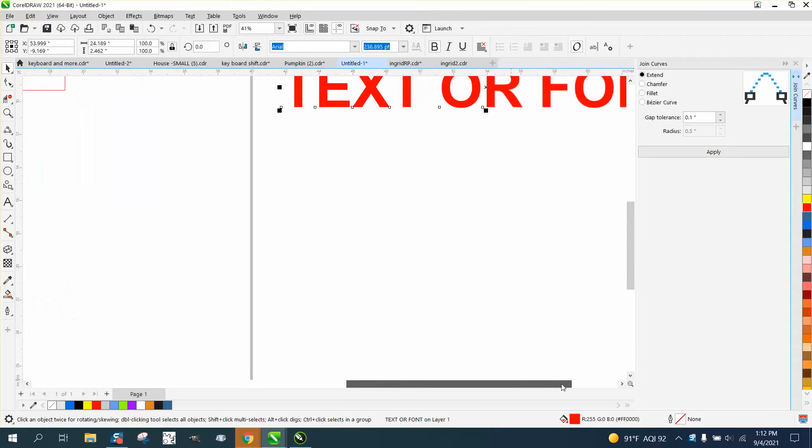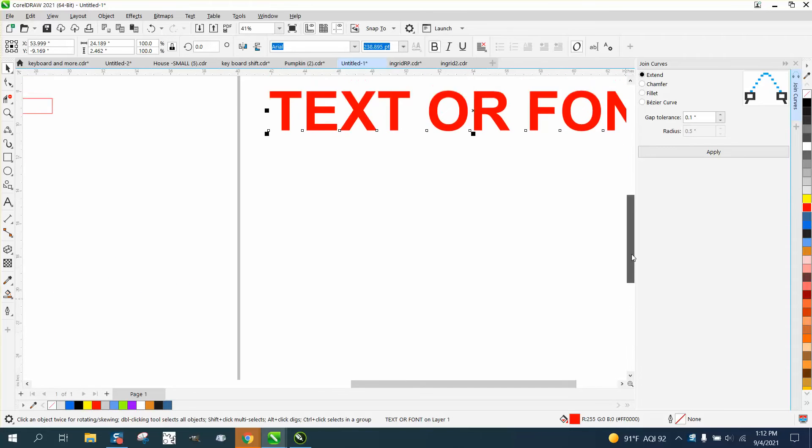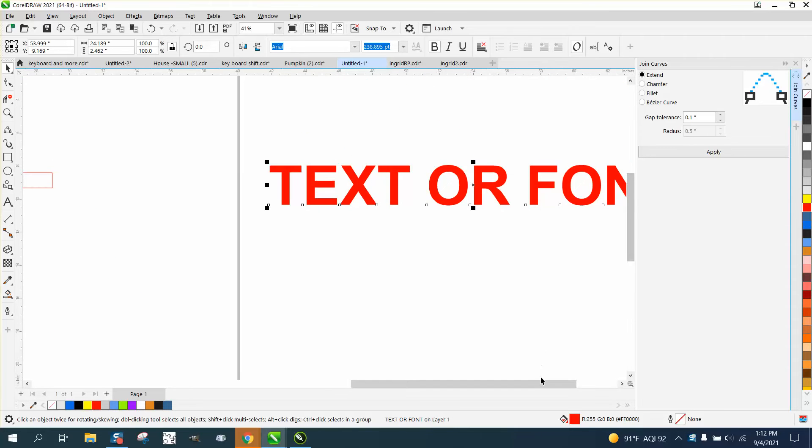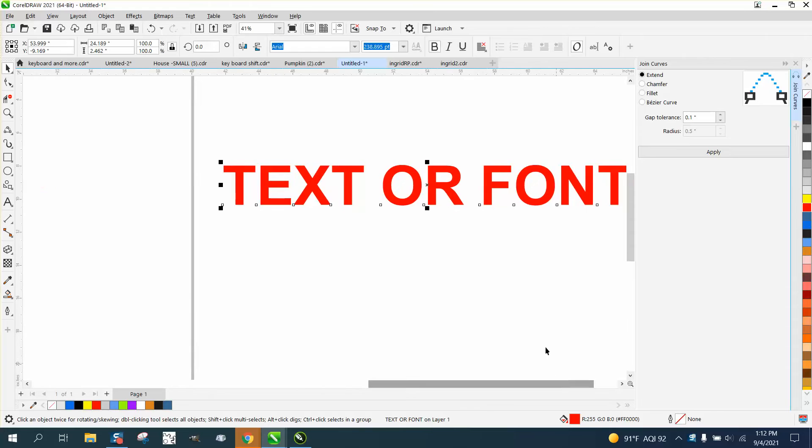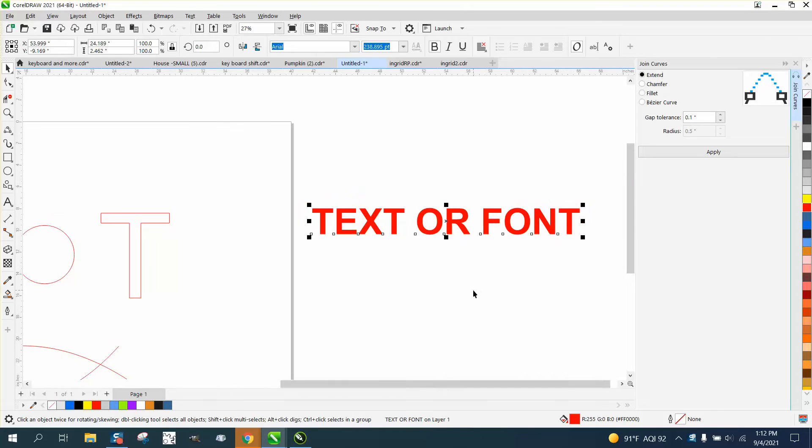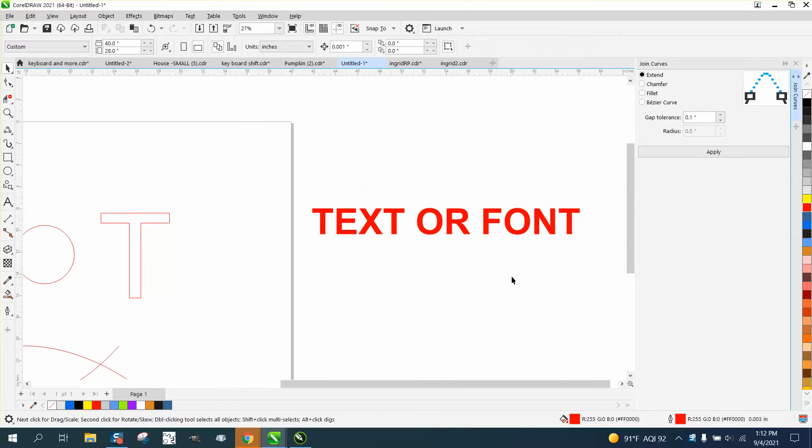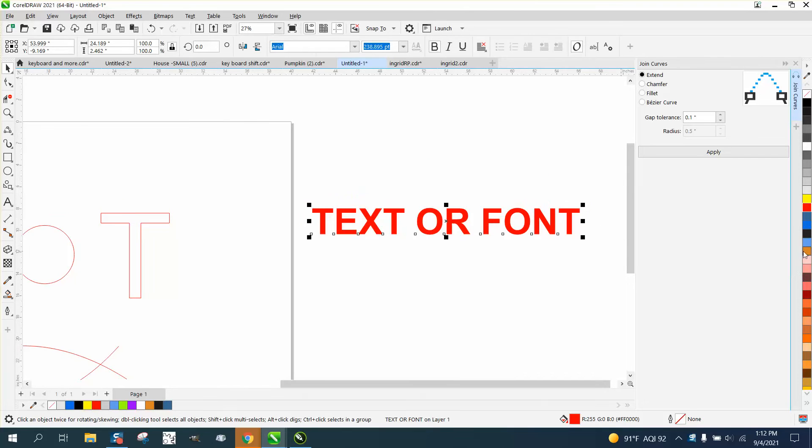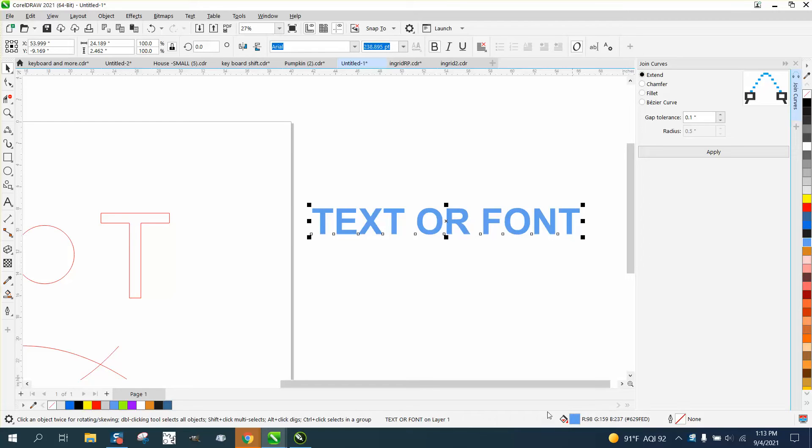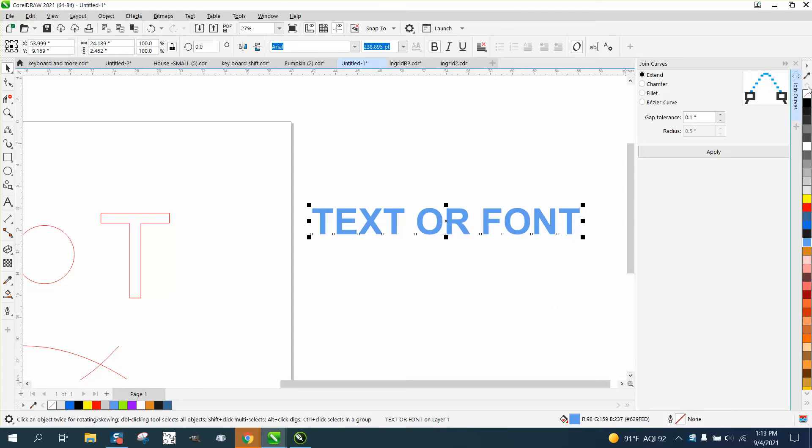That changes the fill of an object or a curve. We could make this blue. If you think about it, this is on the left so this is your fill, this is on the right so this is your outline. This is your left mouse button, this is your right mouse button.